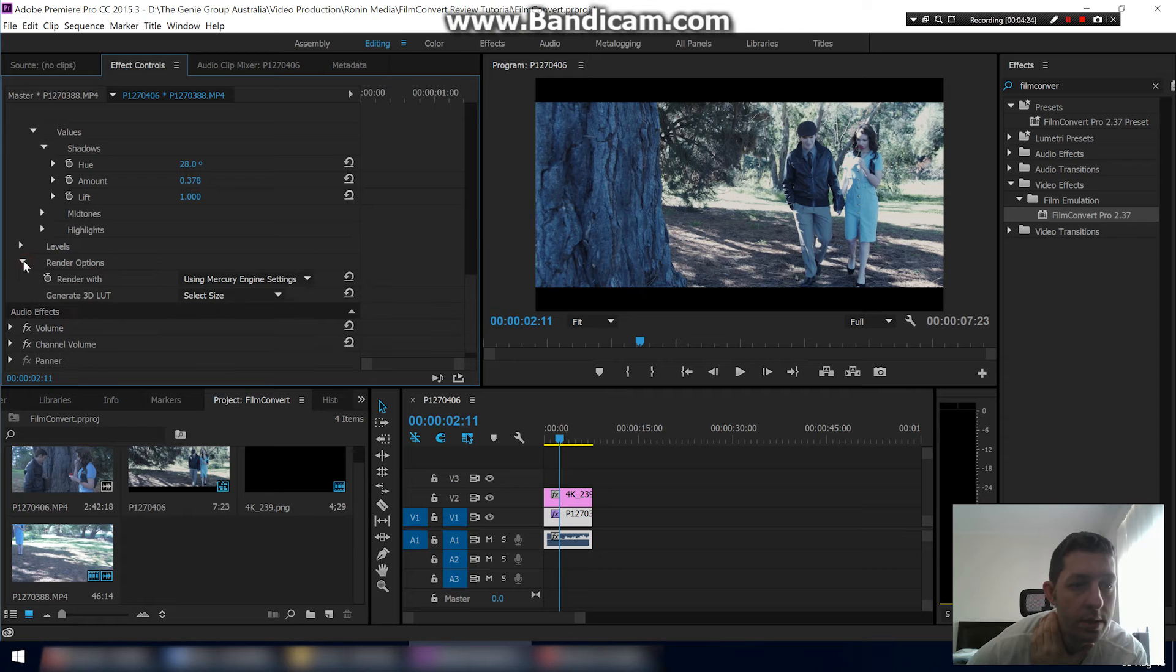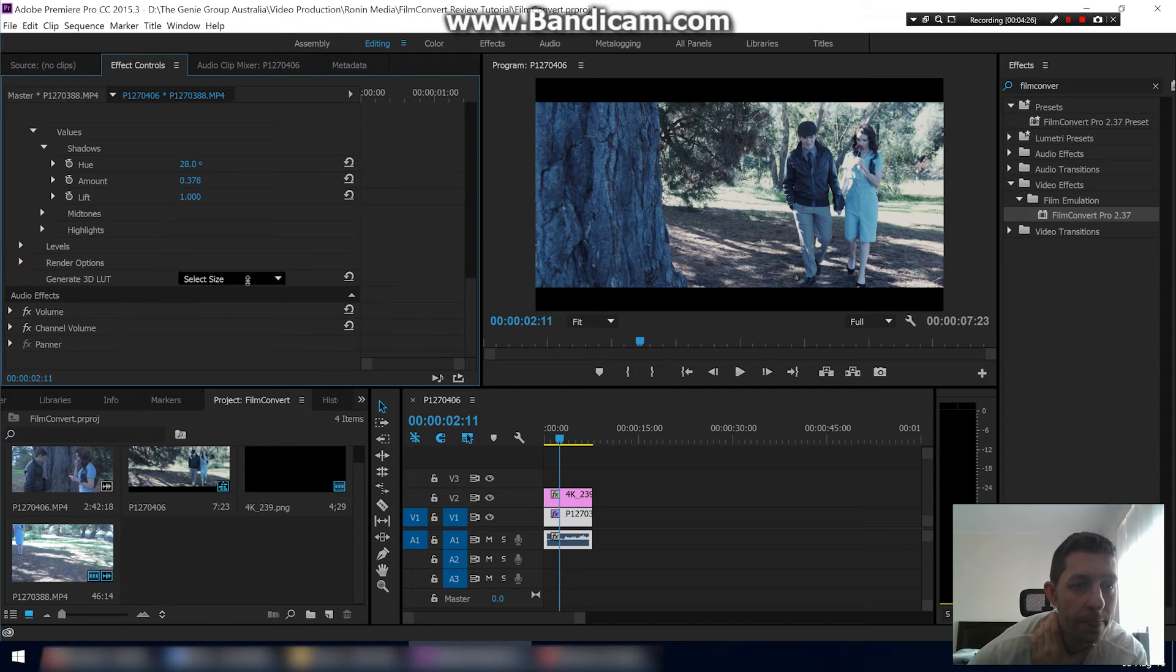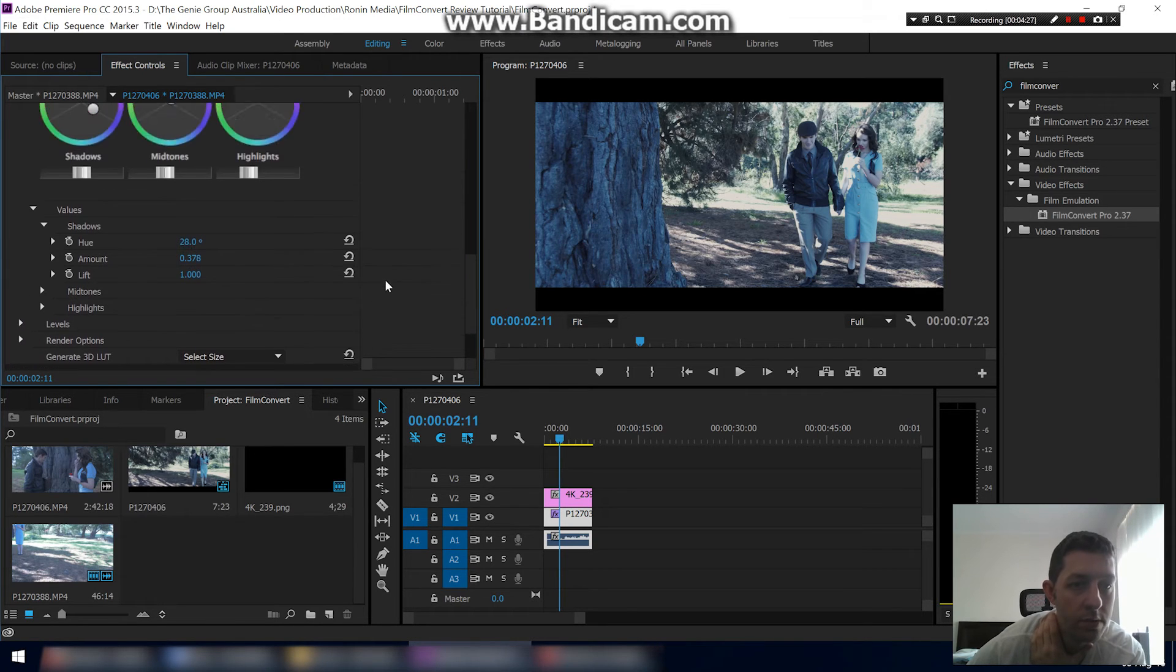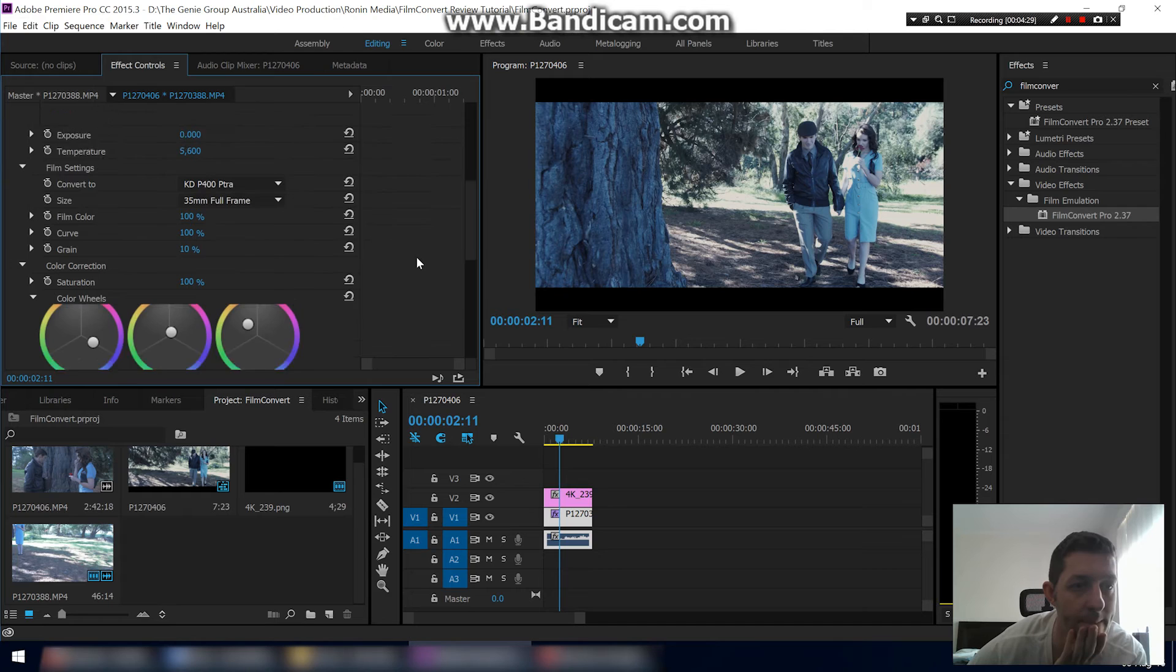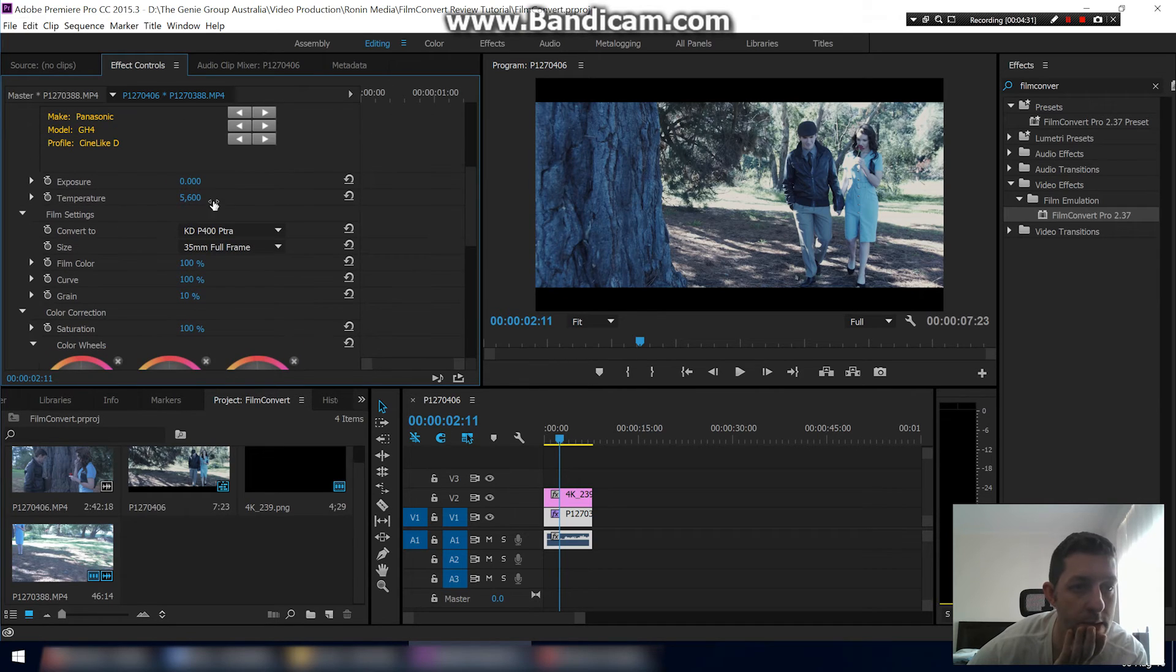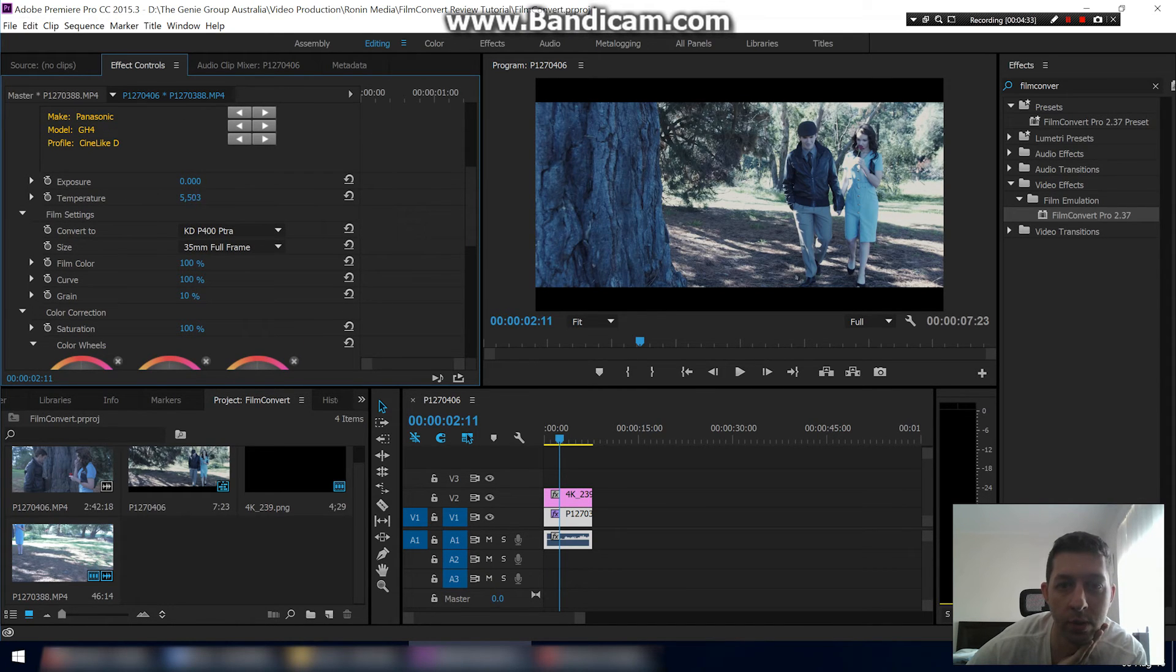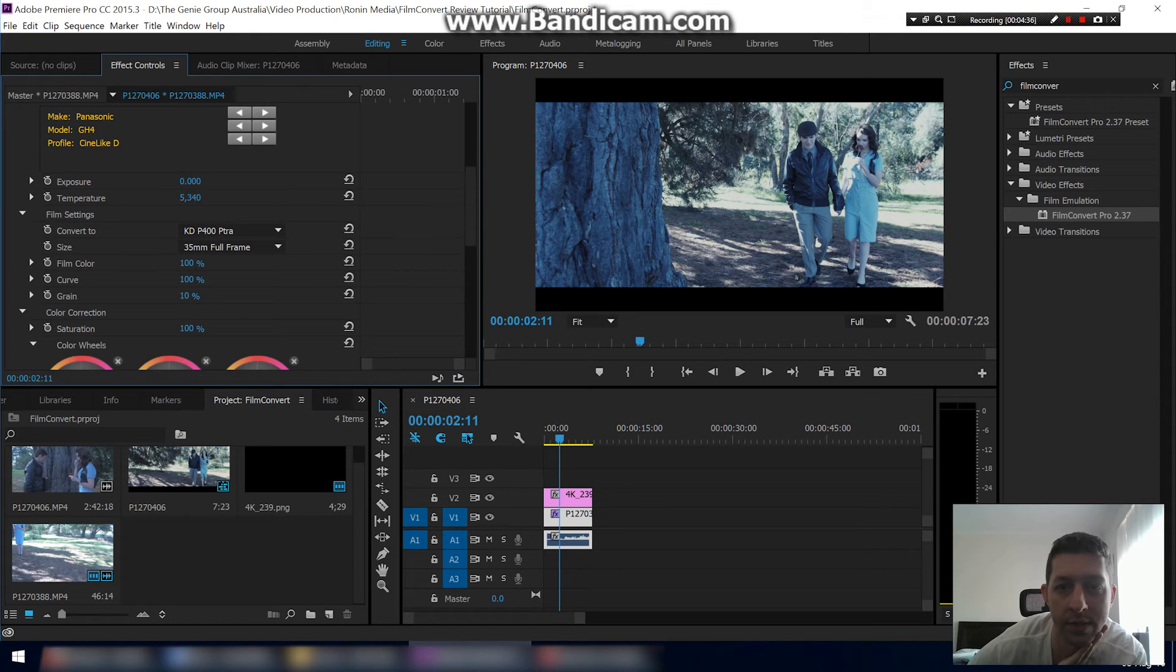And that's really all you really need to use. We've got that set up. Temperature might be now looking a bit too blue, so I'm going to go higher on this to warm it up a little bit. That's pretty good there.